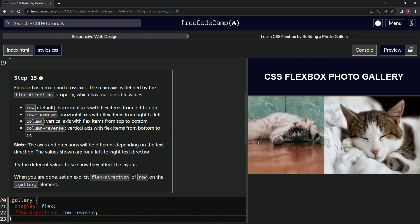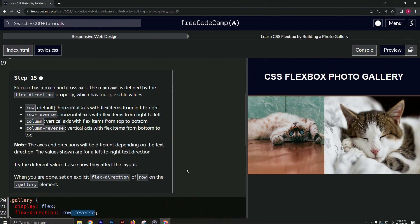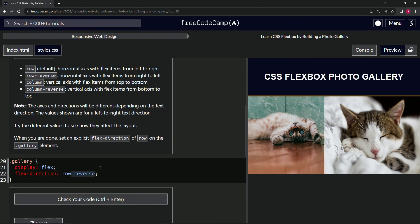Now let's do row-reverse. Something seems off — not sure if I spelled it wrong. It looks like it's at the bottom. Anyway, doesn't matter. Let's change it to regular row.